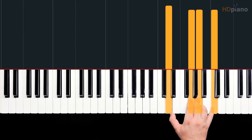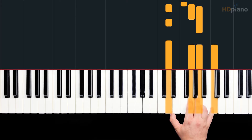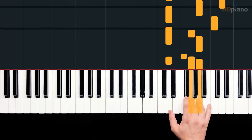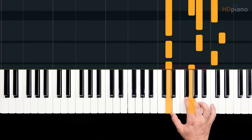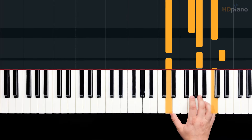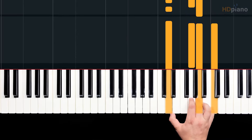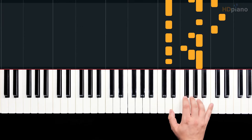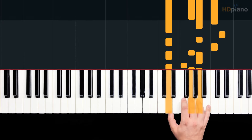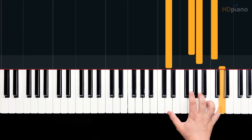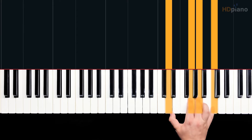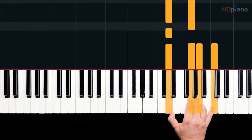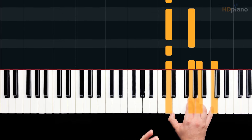Notice that I'm accenting certain notes. Here are the ones I'm accenting: 1, E, and A, 2, E, and A, 3, E, and A, 4, E, and A. That's how they play it on the original recording. Just remember that to start, you actually start on the second sixteenth of beat one.